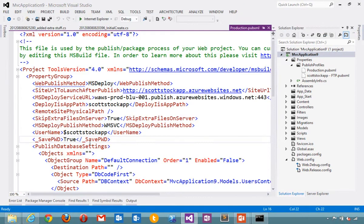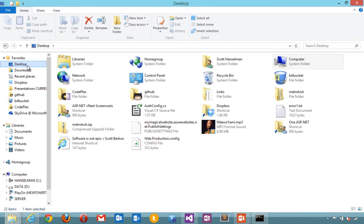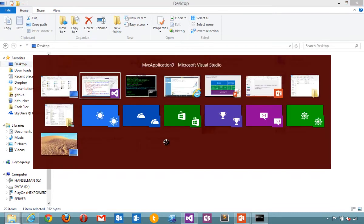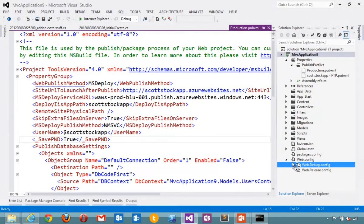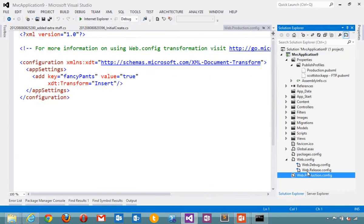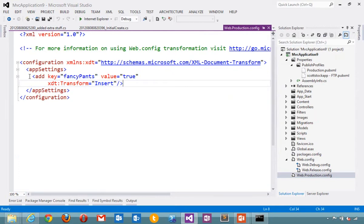Remember that I called my published profile production. One of the other new features is profile specific config transforms. I could make a transform and call it web production config. Let's say that I needed a specific application setting but only in production. In this case, I make a web config transform file that's going to insert this key into the result.